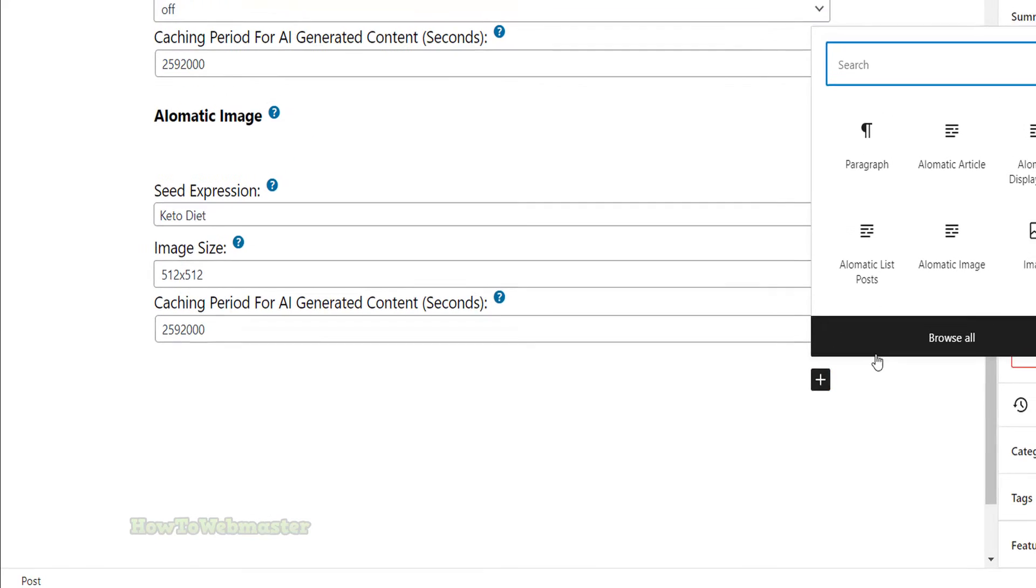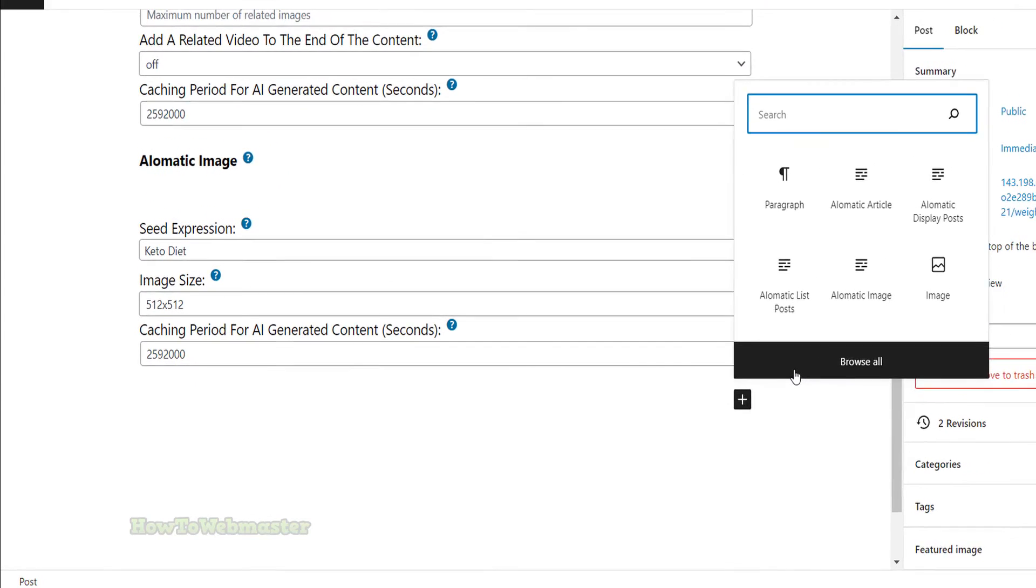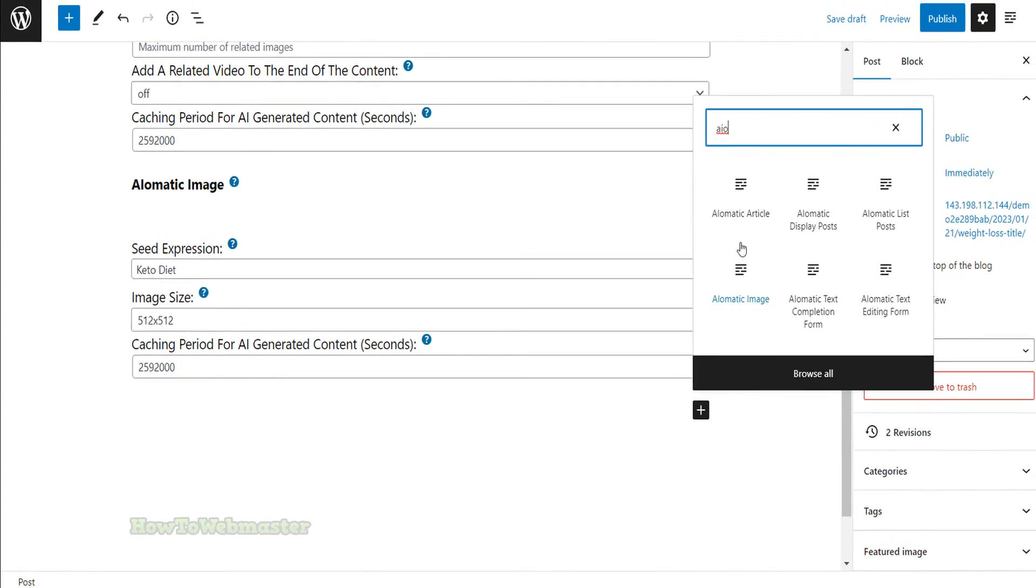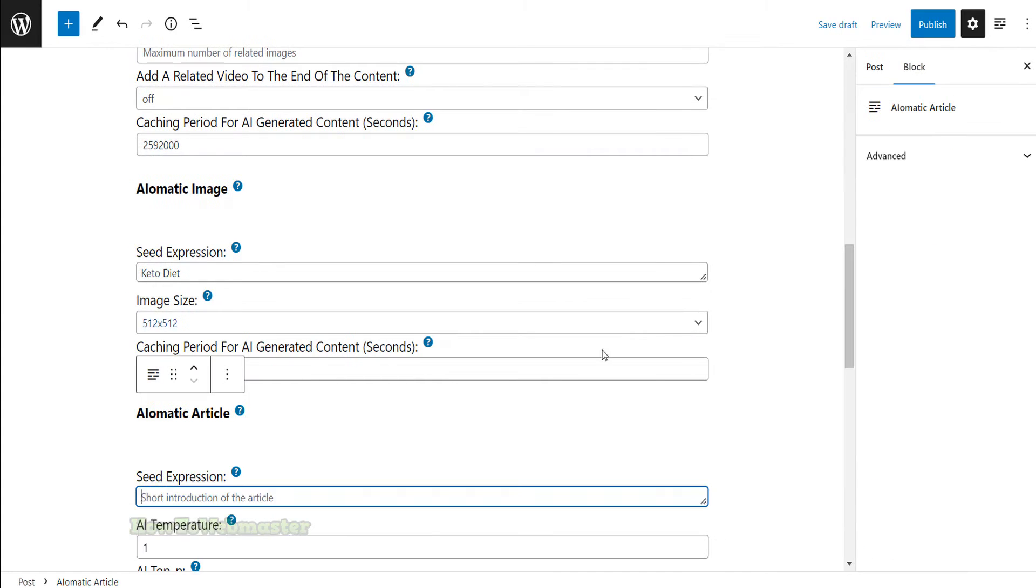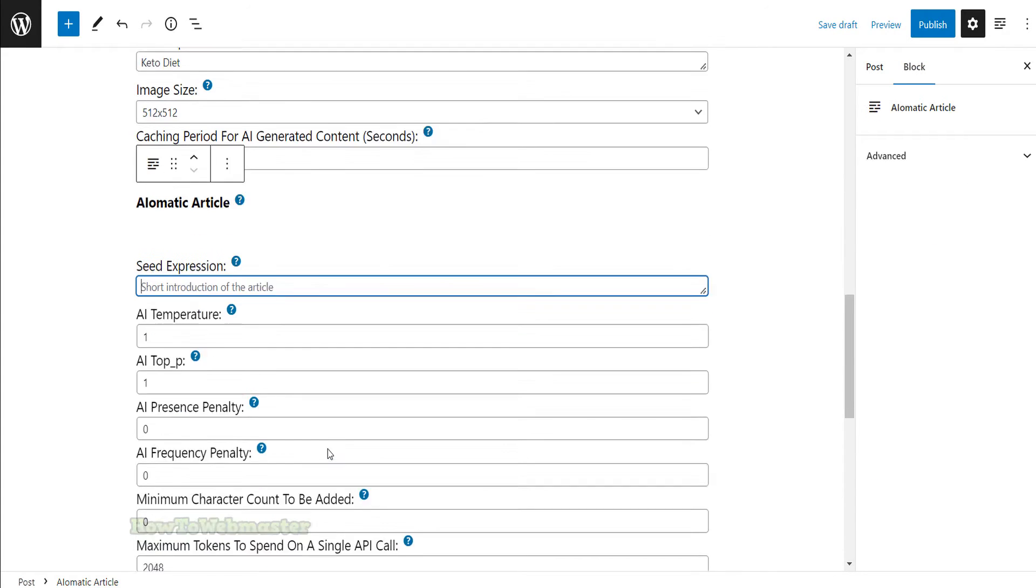Finally, let's create another article. This time, I want a list of the top 10 keto diet foods.